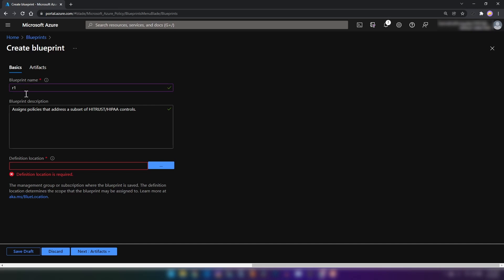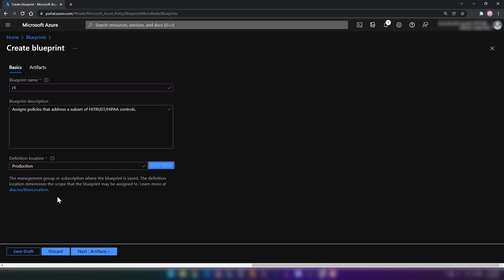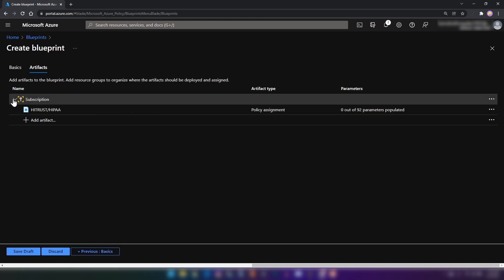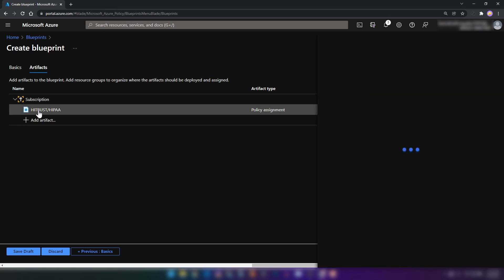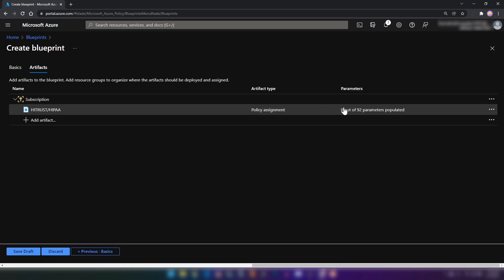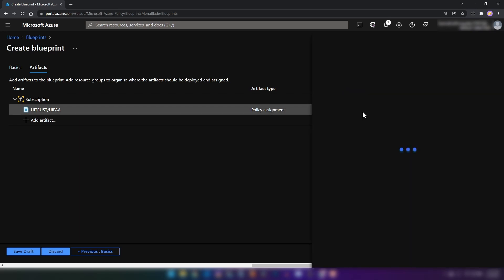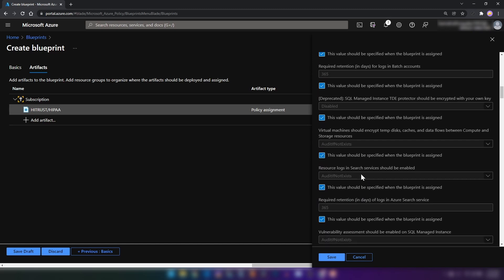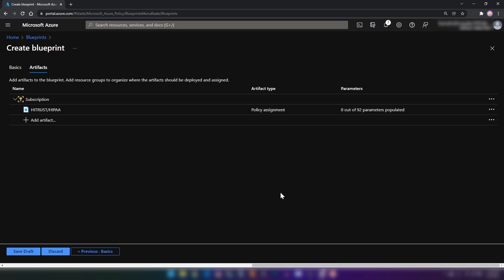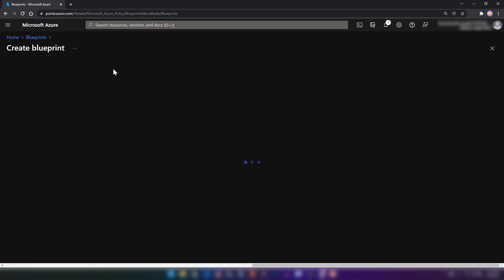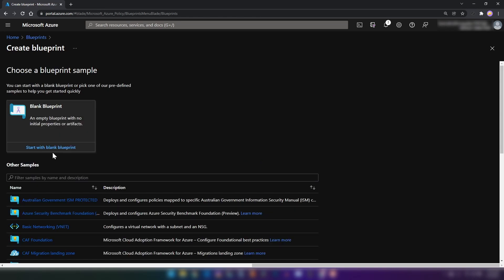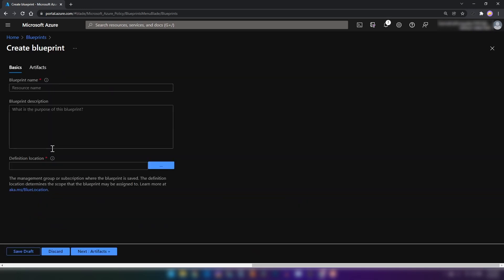If I click on it, you can see that this enforces a lot of rules to make your resources HIPAA compliant. Now I'm going back to Blueprint Definitions. I'm not going to use an existing sample here — I'm going to create a new one. I'm going to start with blank blueprint. Now here I'm going to name this. Let's call it 'first blueprint'. And now we have to specify the location for this blueprint.